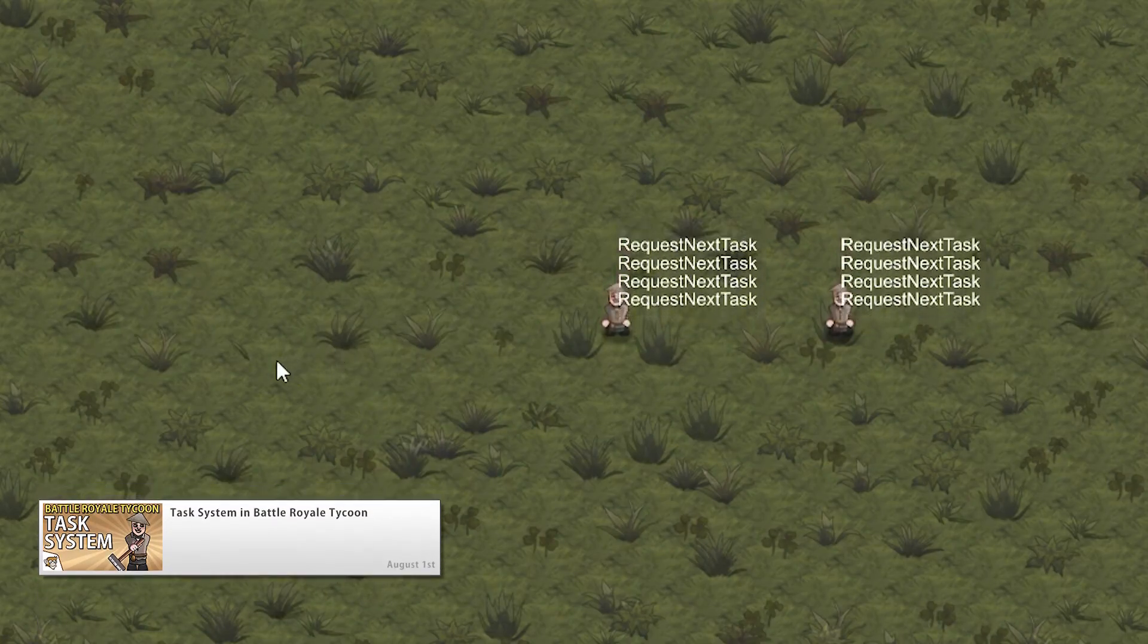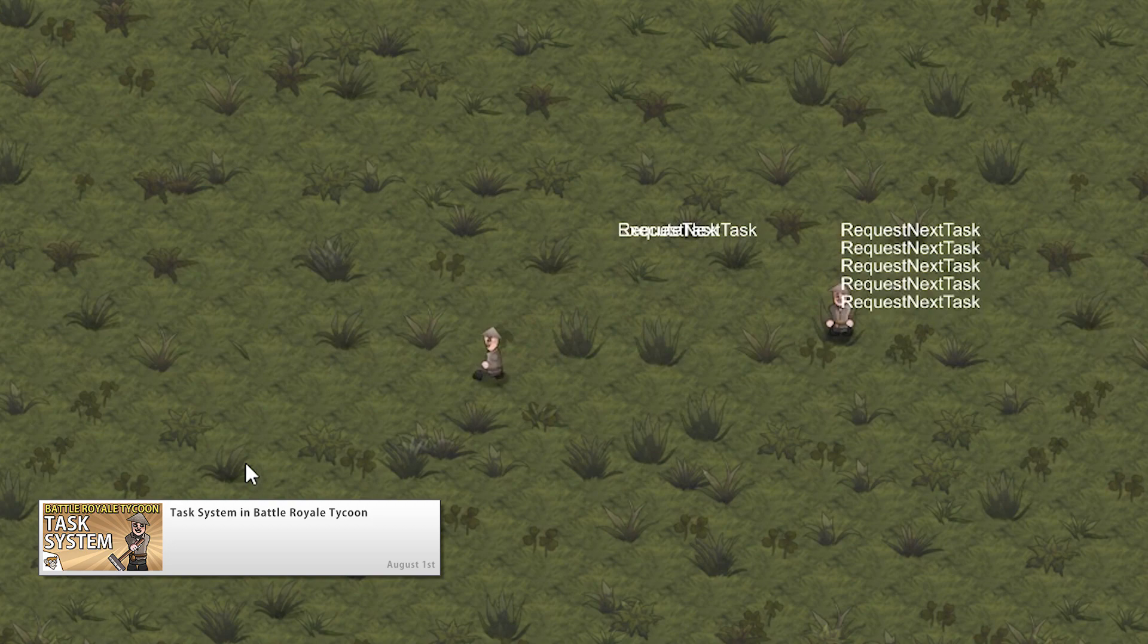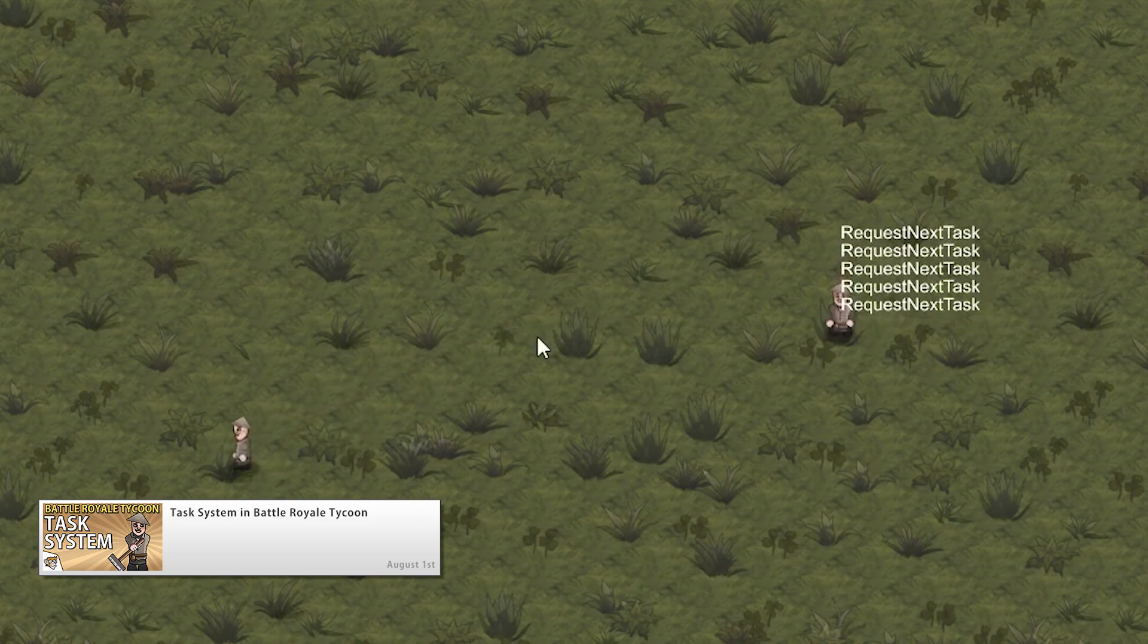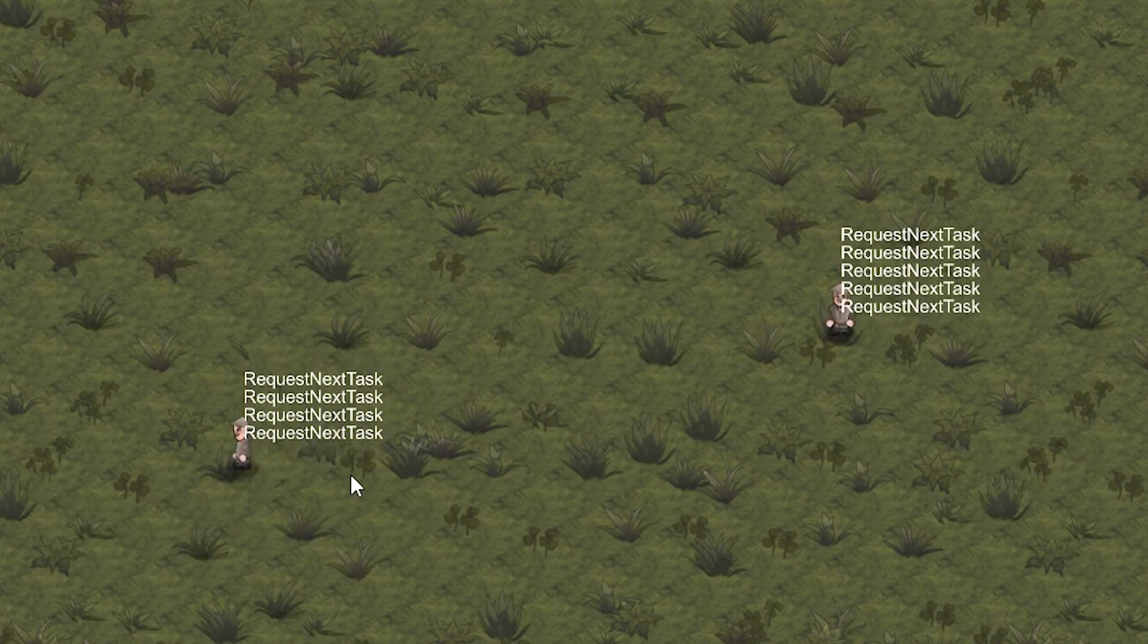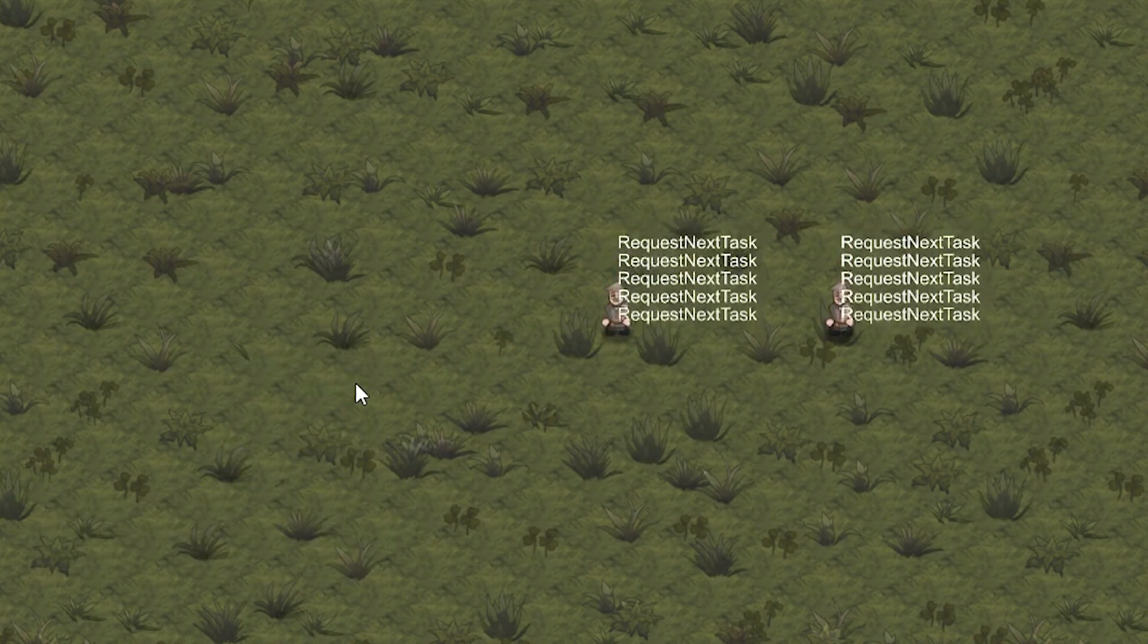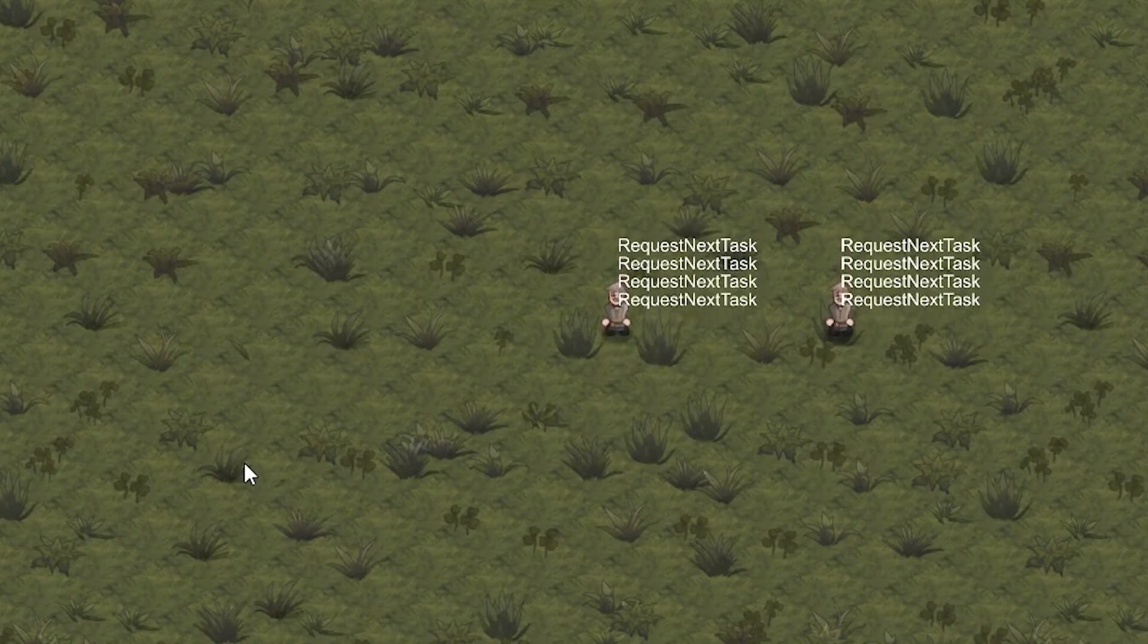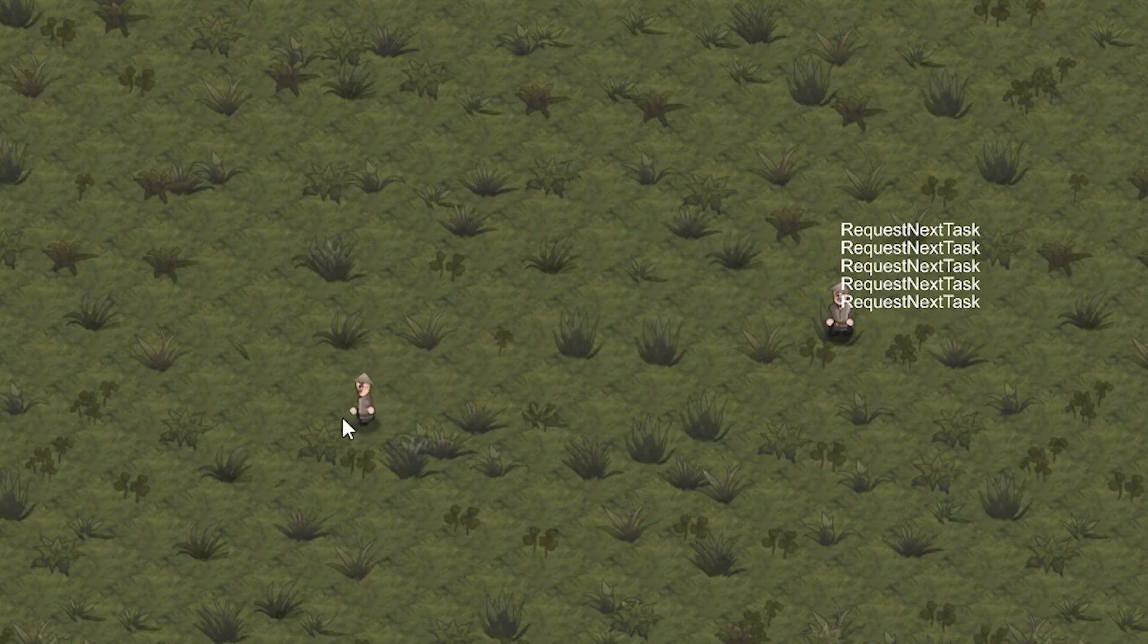So first we're going to create the task system class with a very simple task that tells the worker a position to move to. Then we're going to create a simple worker class that periodically requests tasks and executes them by moving to that target position.